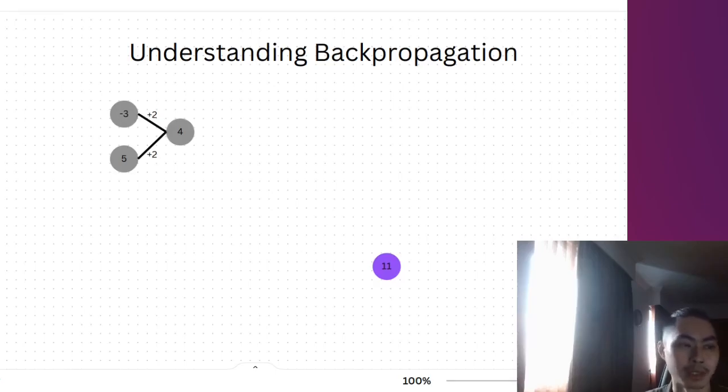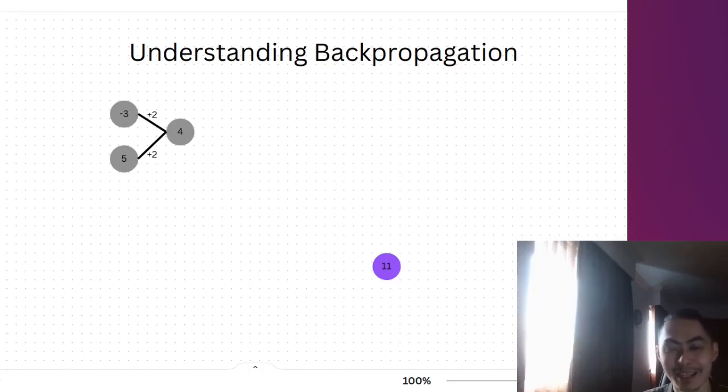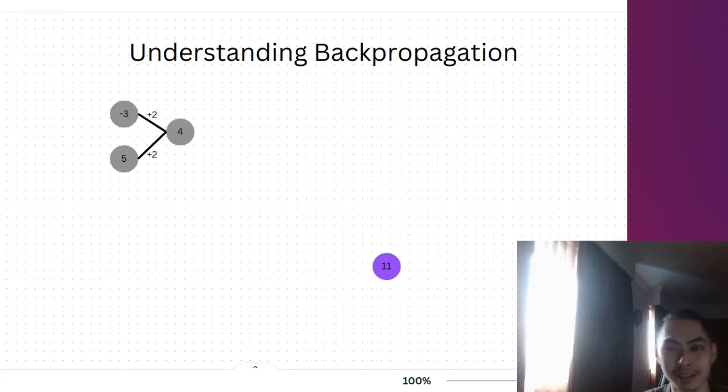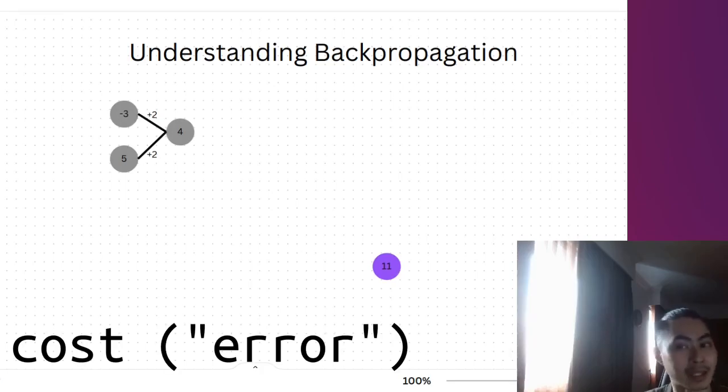Let's say our neural network, this is a very simple neural network, if our neural network makes a prediction of 10, then we would compute the error, which is 11 minus 10, and we get 1, and that 1 is our cost, our error, our cost.